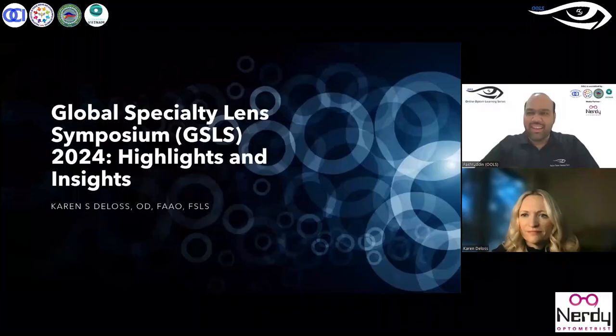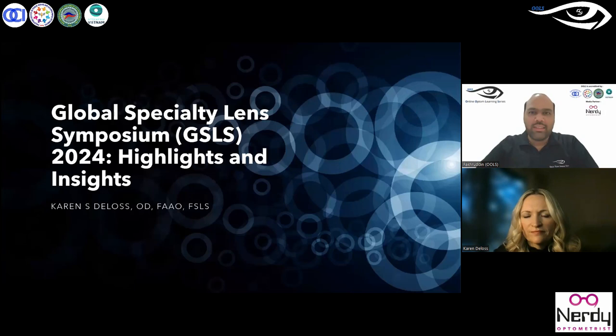Greetings, everyone. Welcome to the 226th session of the Online Optum Learning Series OLS.